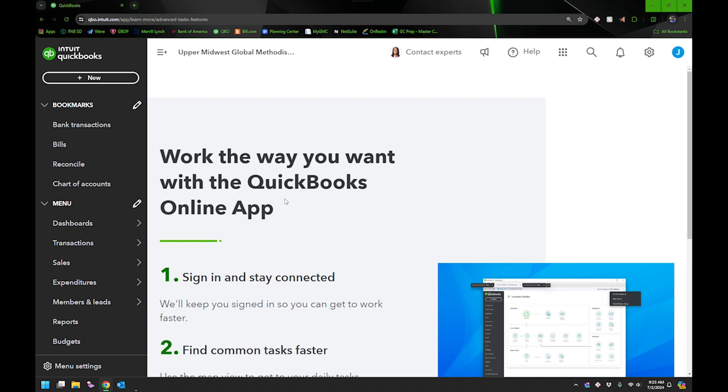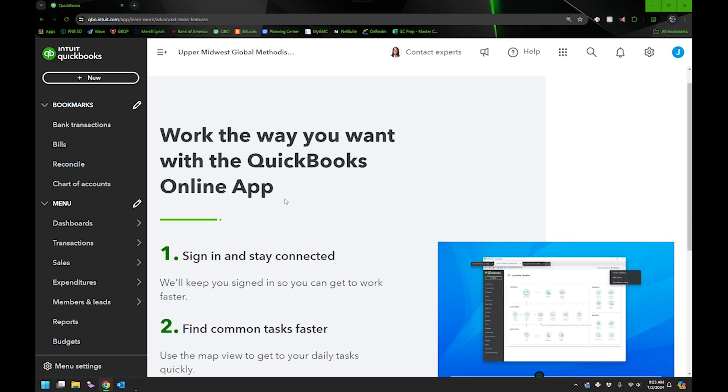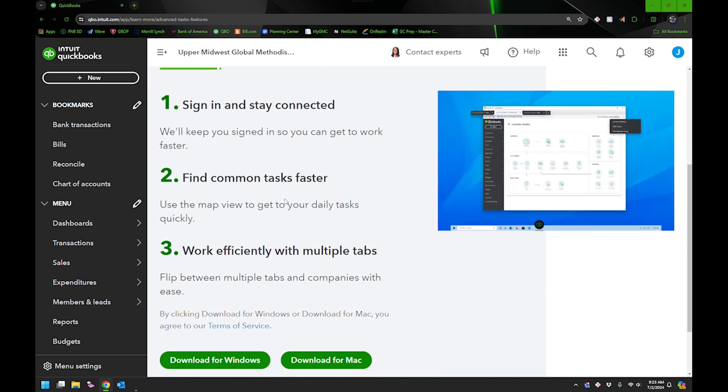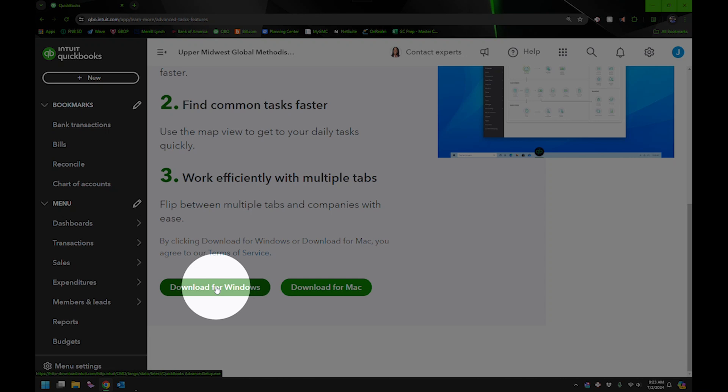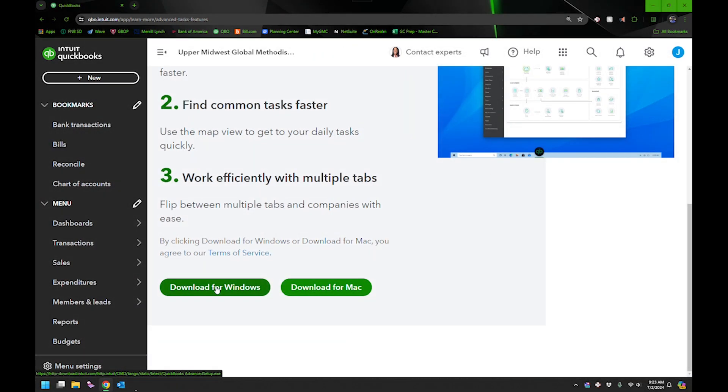So I clicked on it and I scrolled down and I saw they got one for Windows right down here. So I decided, well, I'll just click on it and it downloaded and it installed.